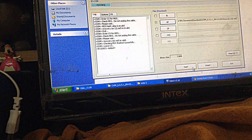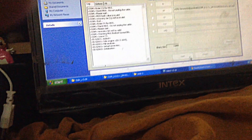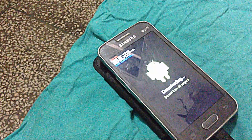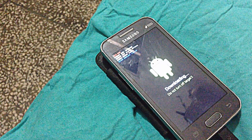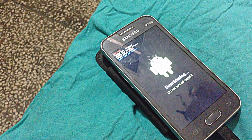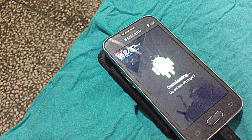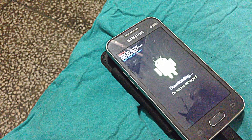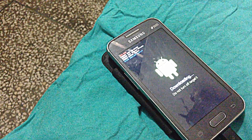You can see the phone on screen. I will meet you after the process is done.